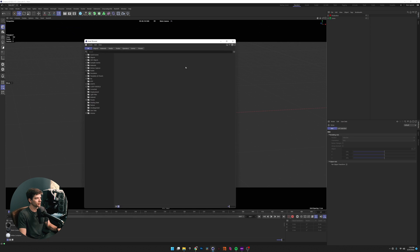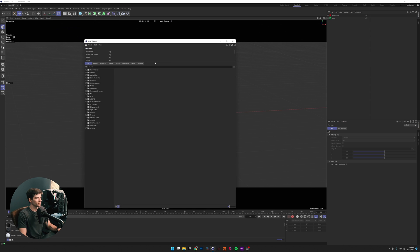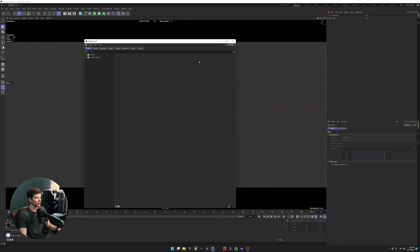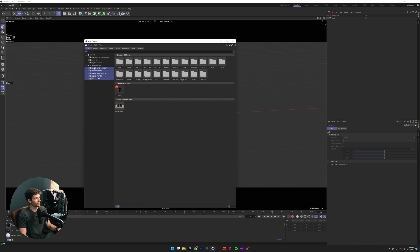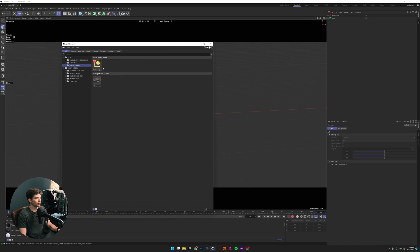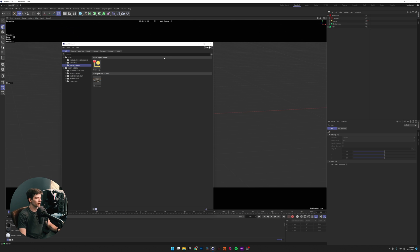If I get rid of some of the default content — you can do that by hitting the little button in the top right corner, which brings up your sorting tools — and bring up my database, you can see I have some different categories for different things. One of these is lighting setups, and I've put this one in here as an example. This is actually the lighting setup I use in my default scene.